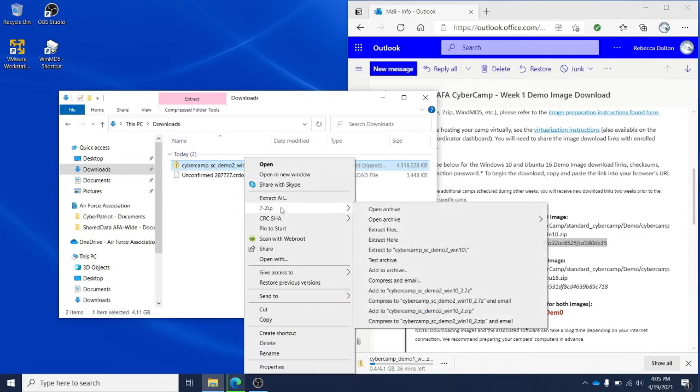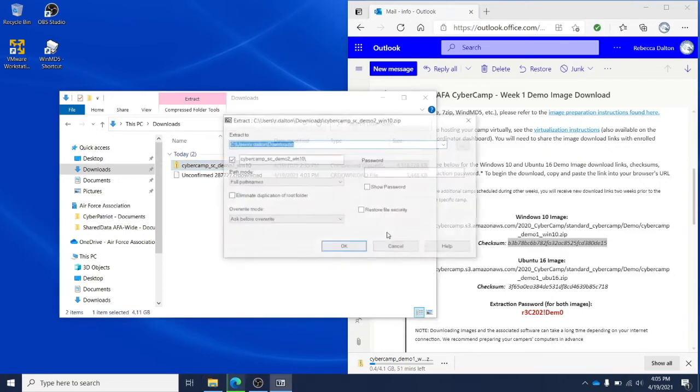Now right-click your zip file and click extract files using 7-zip.